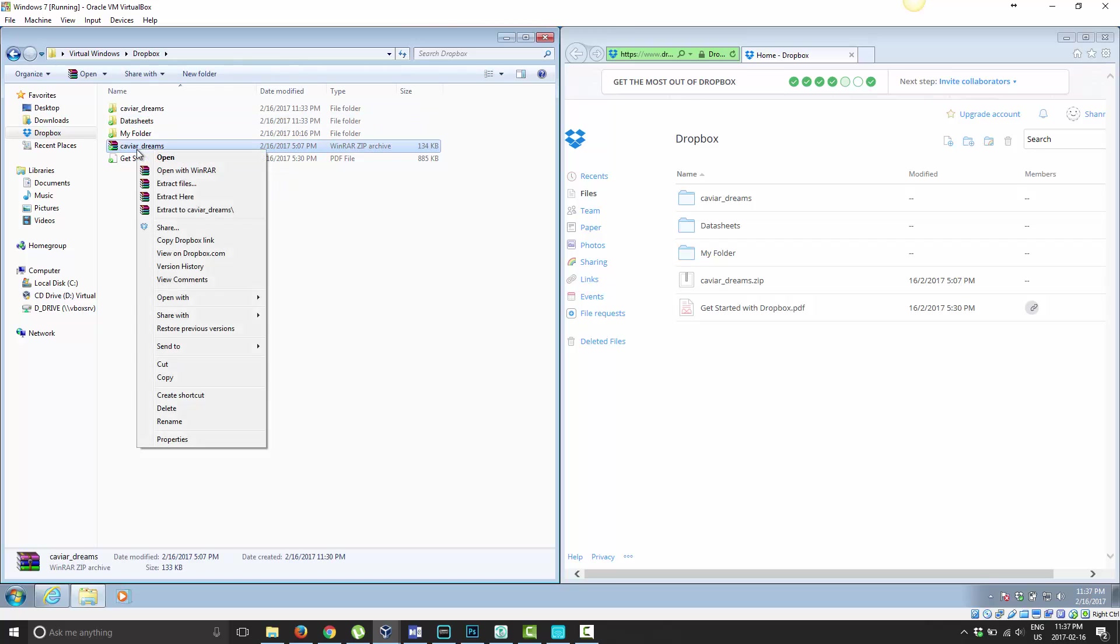If you right click on this file in your Dropbox folder, you'll see a little Dropbox icon here with the word Share next to it.